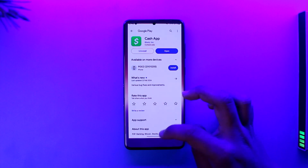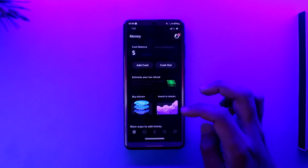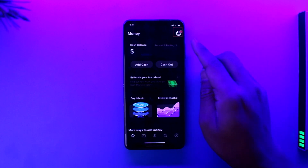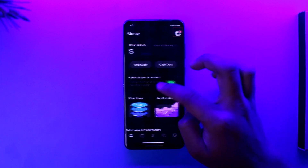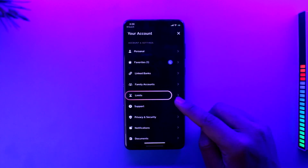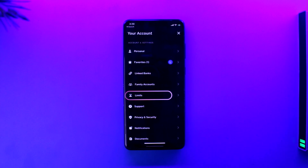All you have to do is launch Cash App and make sure that you're signed into your account. Once you're signed in, just tap on the profile icon from the top right-hand side of the screen. You'll find a little option that says 'Limits.'